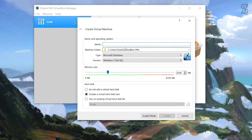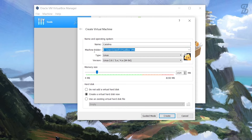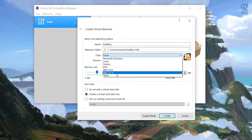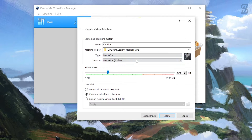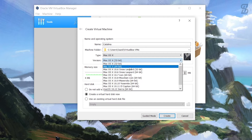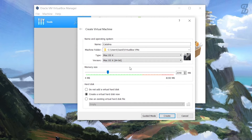Now you need to give it a name - I'll type 'Catalina' here. This is the file location where the installation will happen. Select the type as Mac OS X and the version as Mac OS X (64-bit).